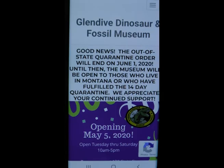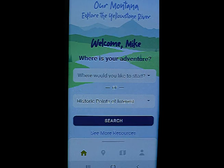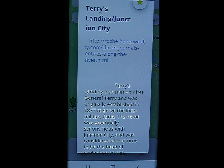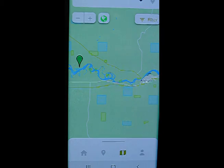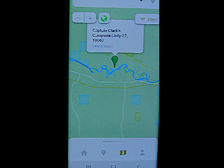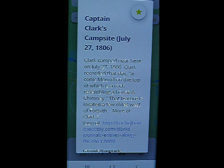Take a look at the Glendive Dinosaur and Fossil Museum. If you are a history buff, this app has something for you — you would have to have a stack of history books to get as much information as is in this app. For example, Terry's Landing was established by General Terry in 1877 to service the forts along the Yellowstone. The Yellowstone River is part of the Lewis and Clark National Scenic Trail, and all of Clark's campsites are identified as you travel along. Open up the app and read more about Clark's journey along the Yellowstone River.